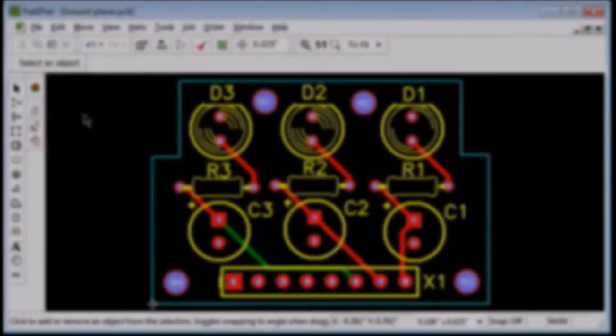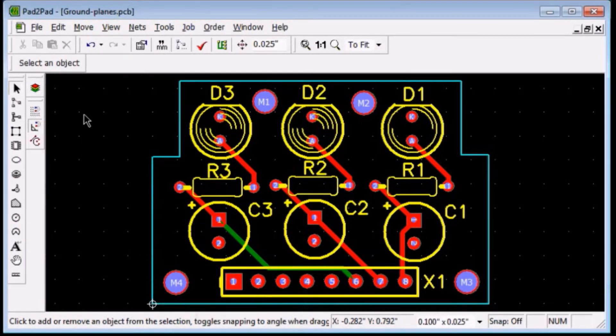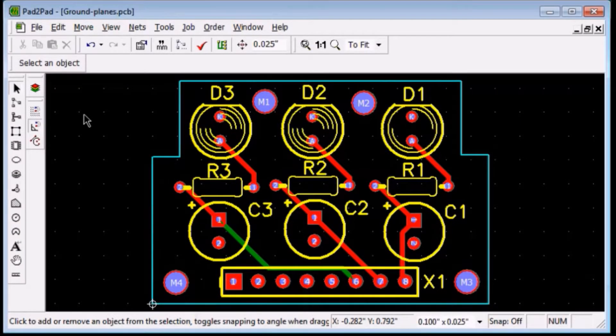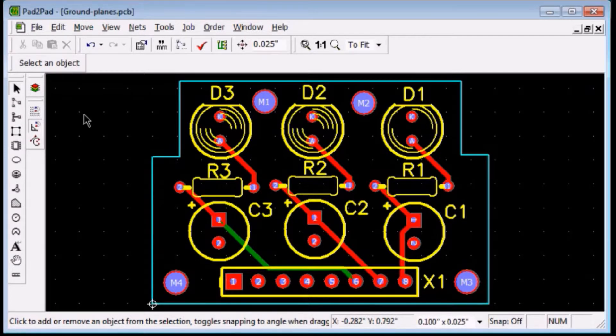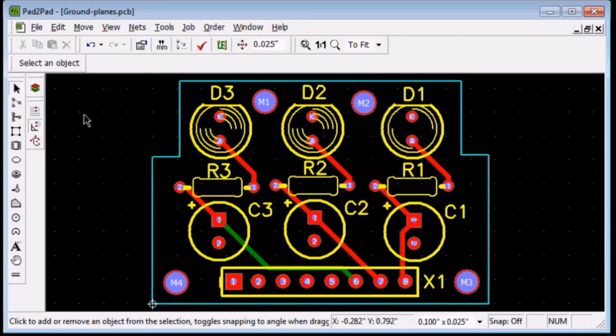This tutorial shows how to add a ground plane to your design. Ground planes can carry higher current than thin traces, improve noise immunity, and reduce electrical crosstalk.